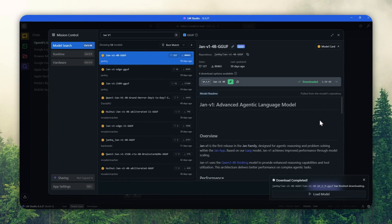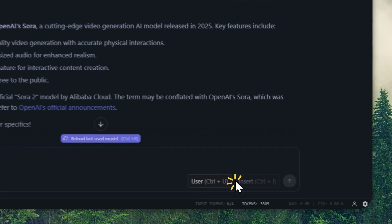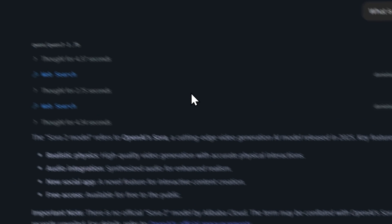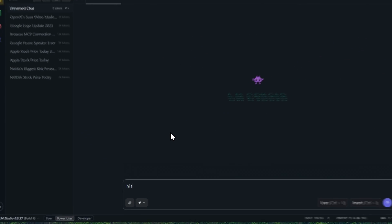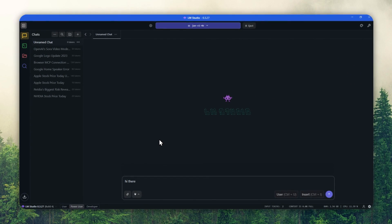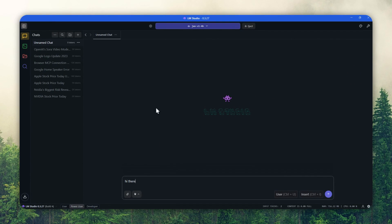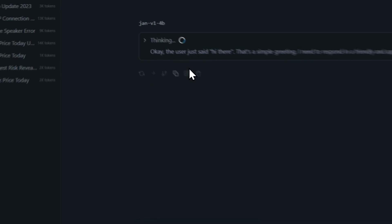The model has been downloaded and I'm going to start chatting with it. I'll send a simple message like 'hi there,' just to make sure this model can run normally on my computer.